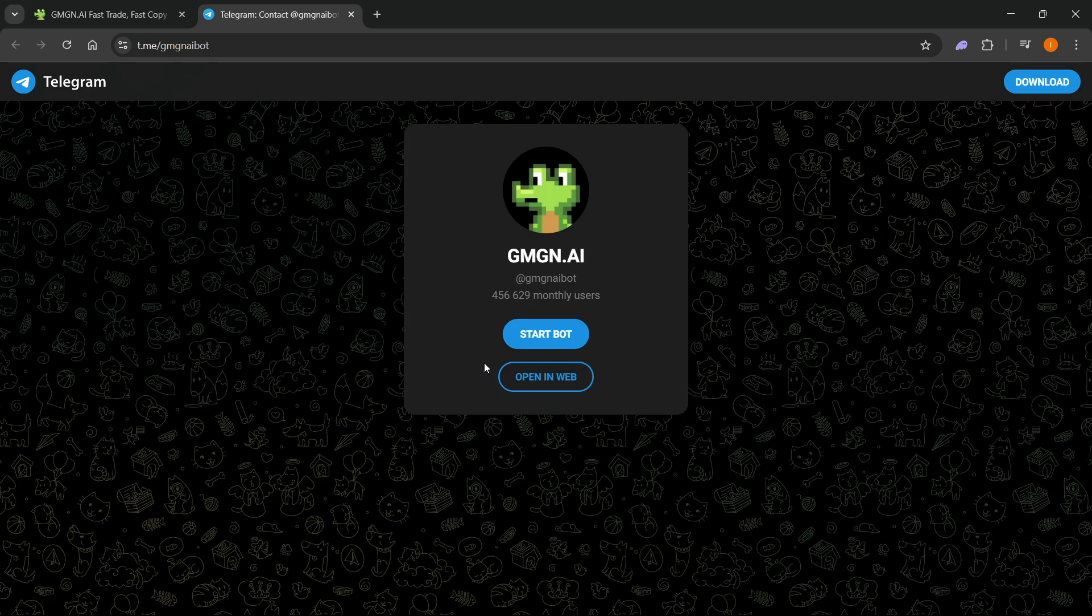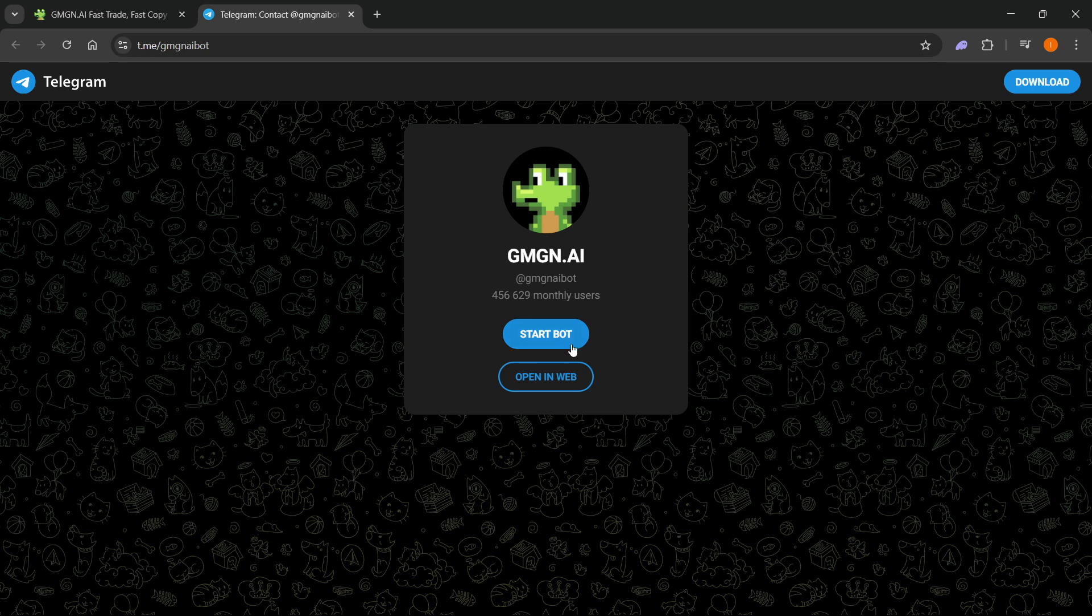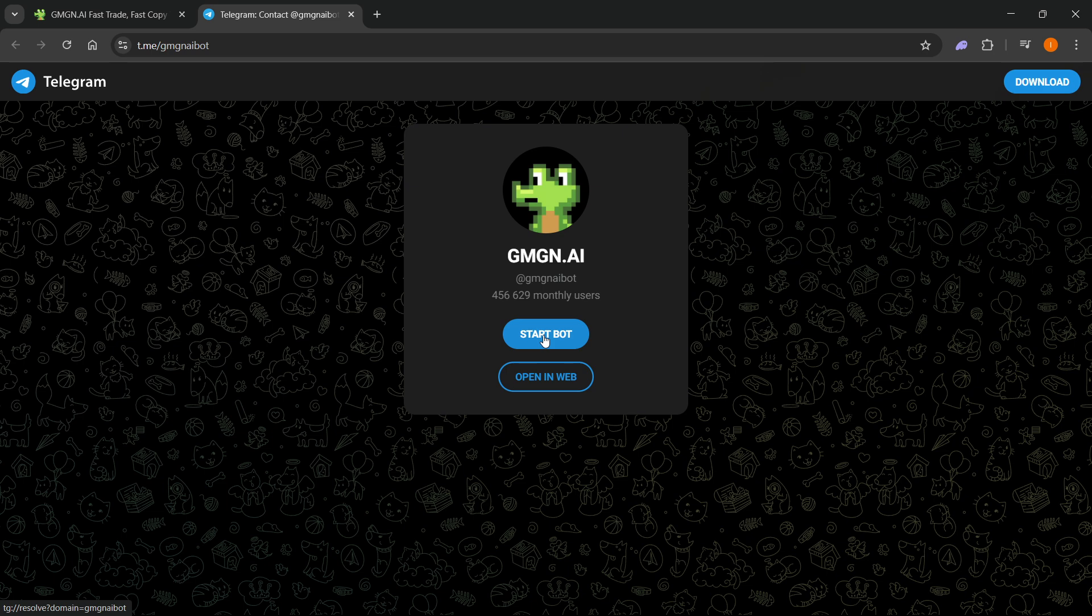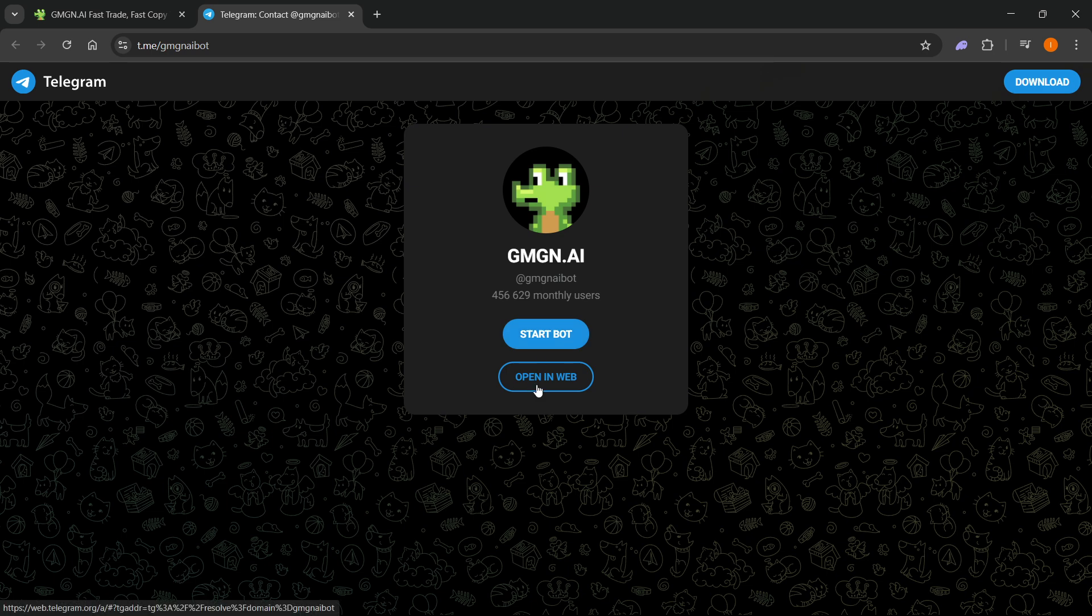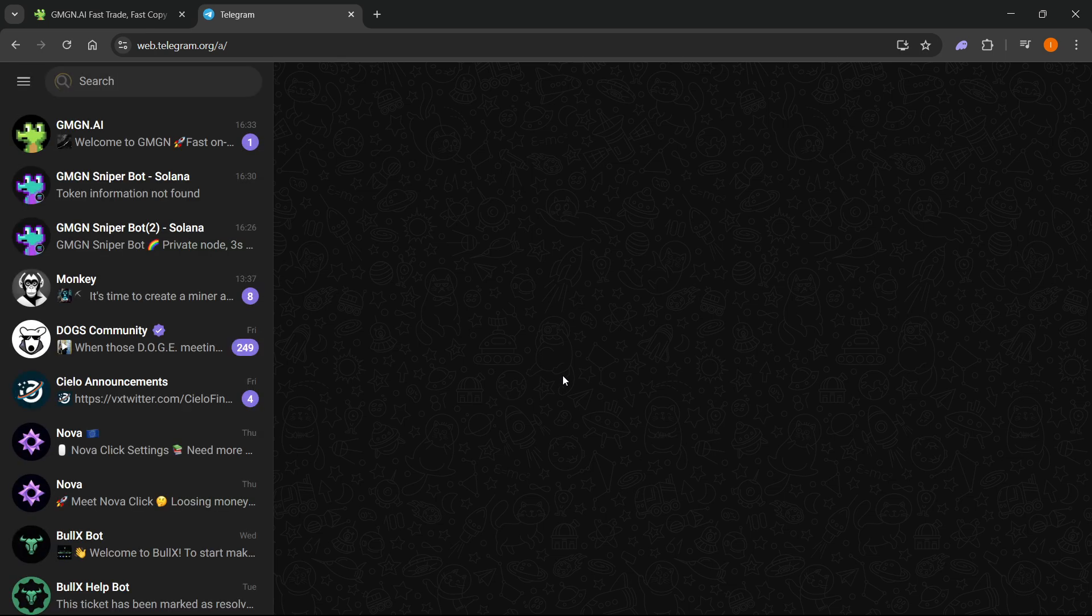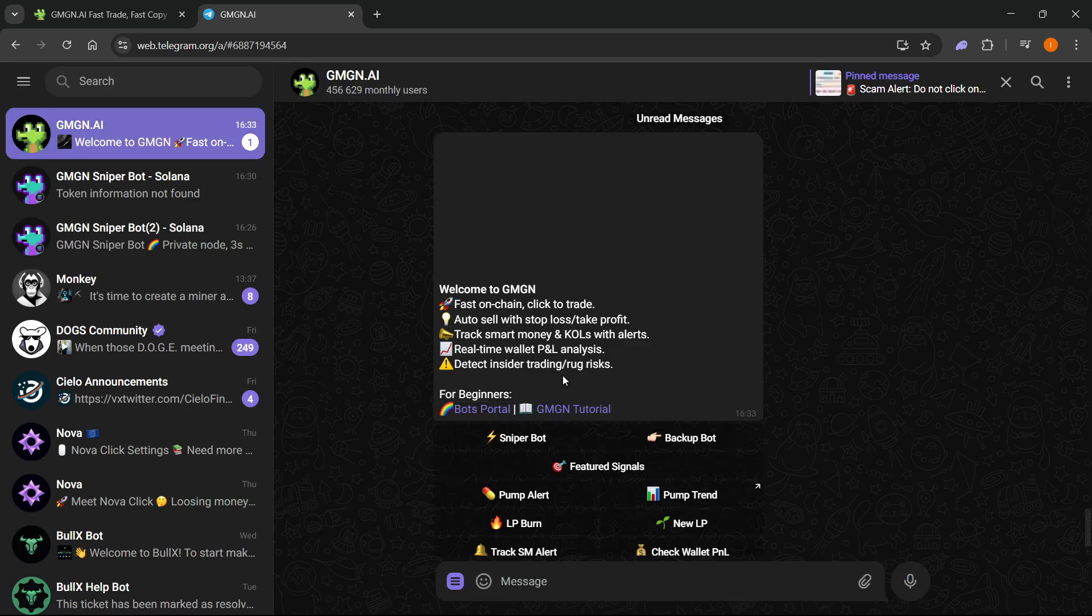This will open up the telegram website and it will ask you to either start a bot or open in the web, in case you have the app installed. So if you have telegram installed on your computer, you can click 'start bot' and this will open up the app. Or if you want to use the web version like me, you can click 'open in web' and you're ready to go.